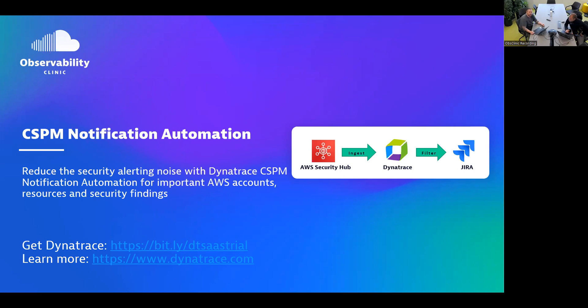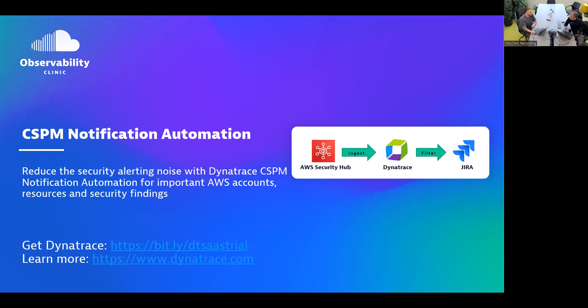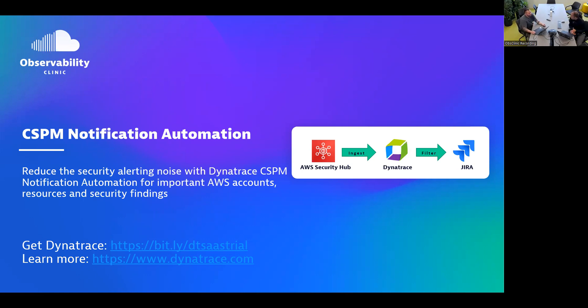Welcome everyone to another Observability Clinic. Today we're talking about CSPM notification automation, reducing the security alerting noise with Dynatrace CSPM. With me today is Tobias, the principal cloud security engineer and team captain at Dynatrace.